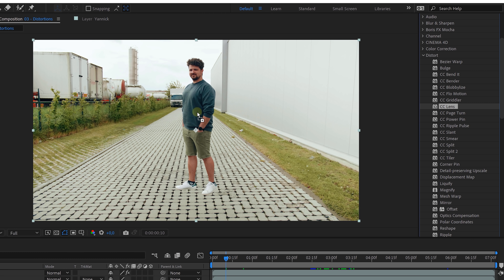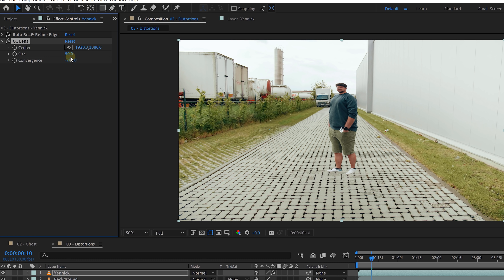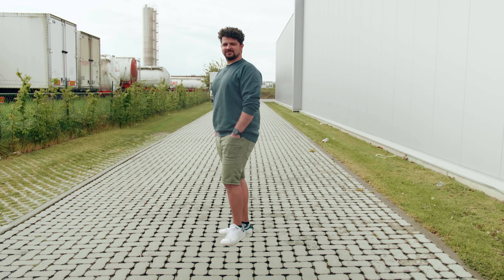There's also the CC Lens effect — bring the convergence all the way down, then animate the size to make your talent appear out of nothing. If you add some camera shake and perhaps a smoke overlay, you get something really fun. Basically any distortion effect on a rotoscoped subject is fun to play around with, so try to experiment. If you make something cool, share it on Instagram and tag us — I'll leave a link to our Instagram in the description.